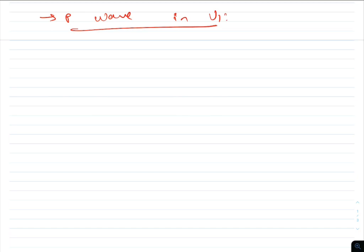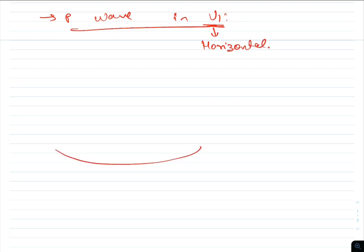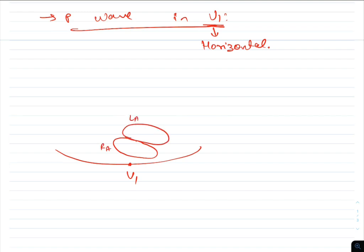Next, we study the P wave in lead V1. V1 is a chest lead situated in the horizontal plane. Using a diagram of the anterior chest wall: V1 is situated anteriorly, and anatomically the right atrium is anterior compared to the left atrium. The SA node is situated in the right atrium.